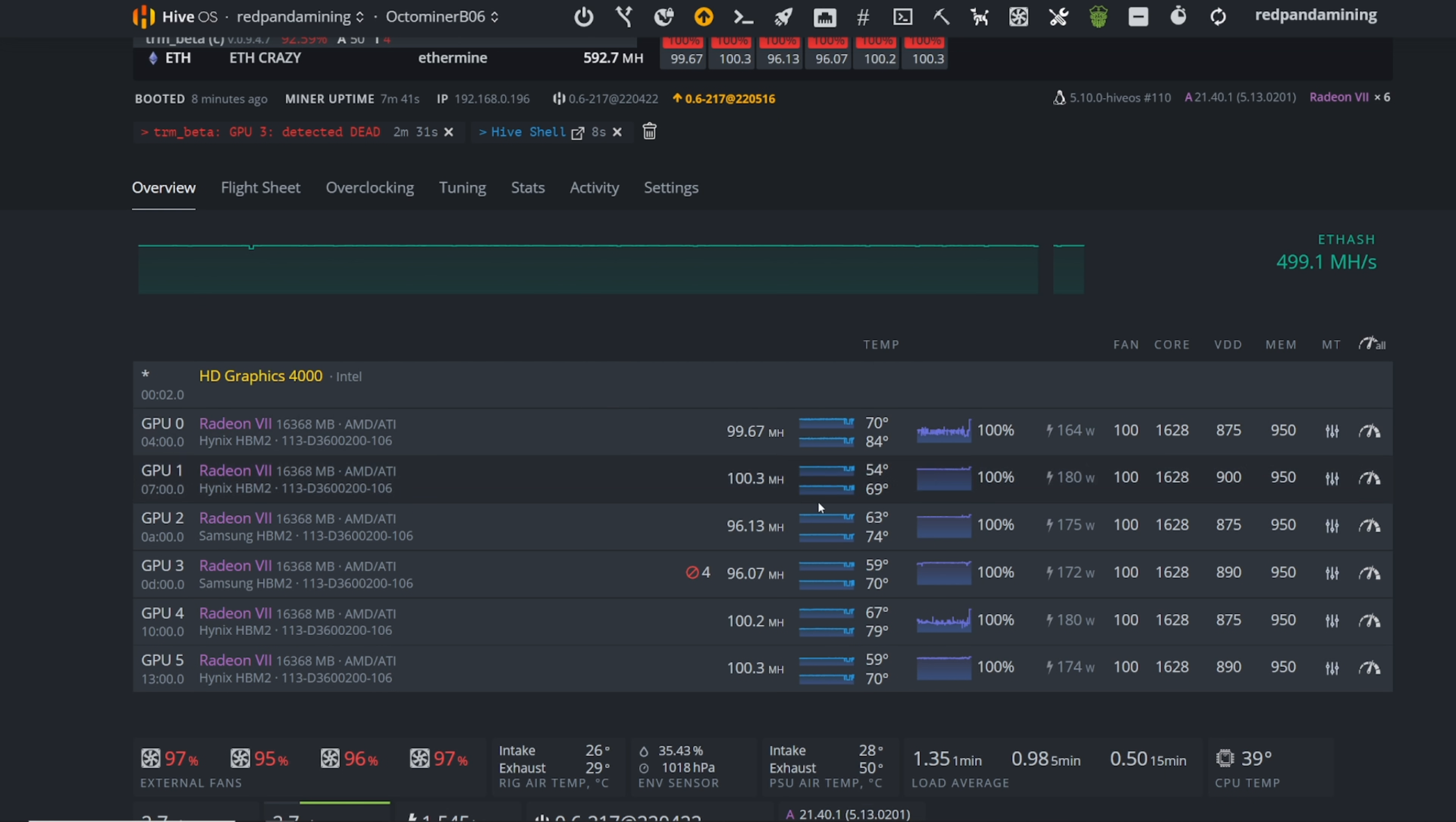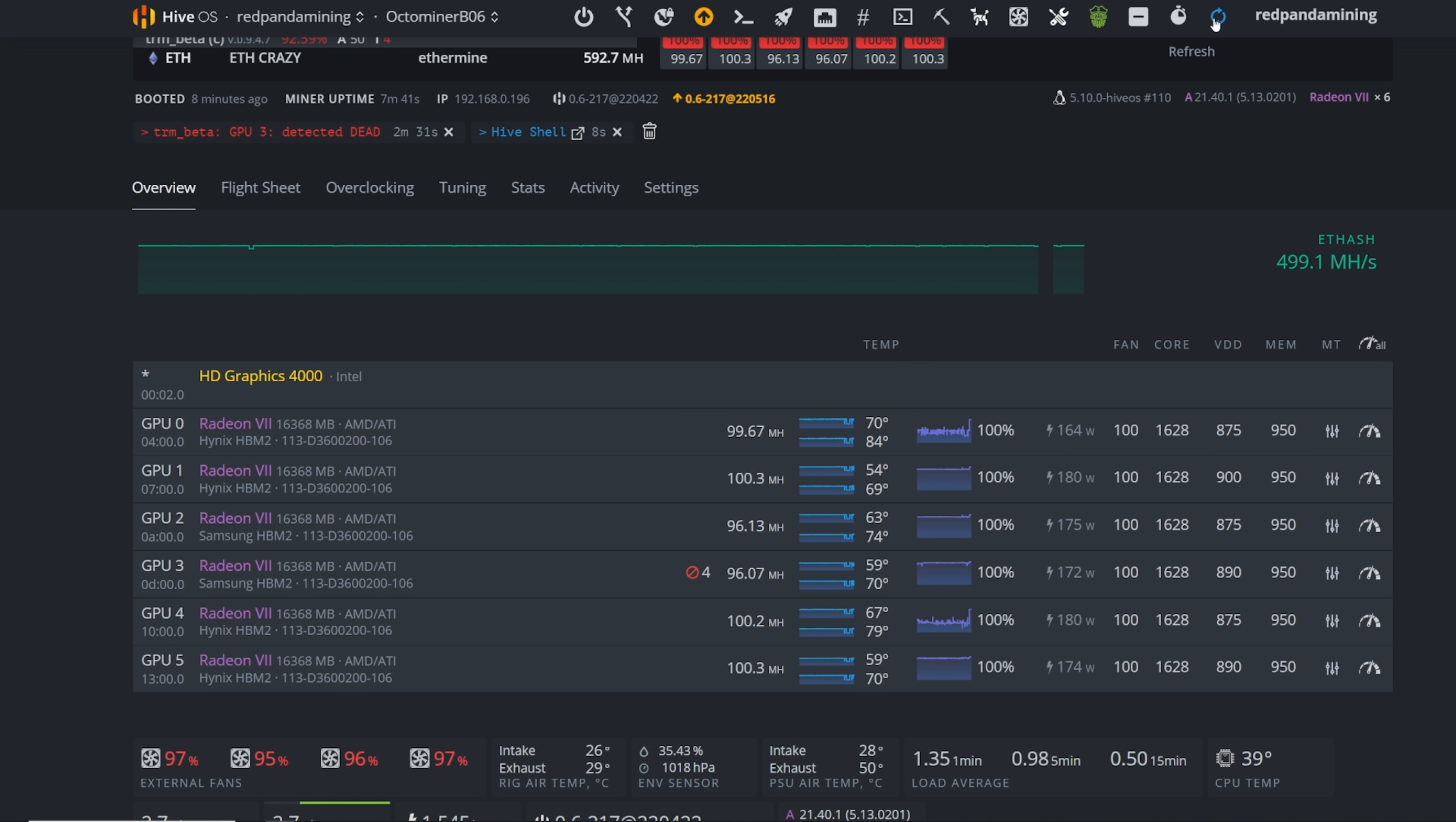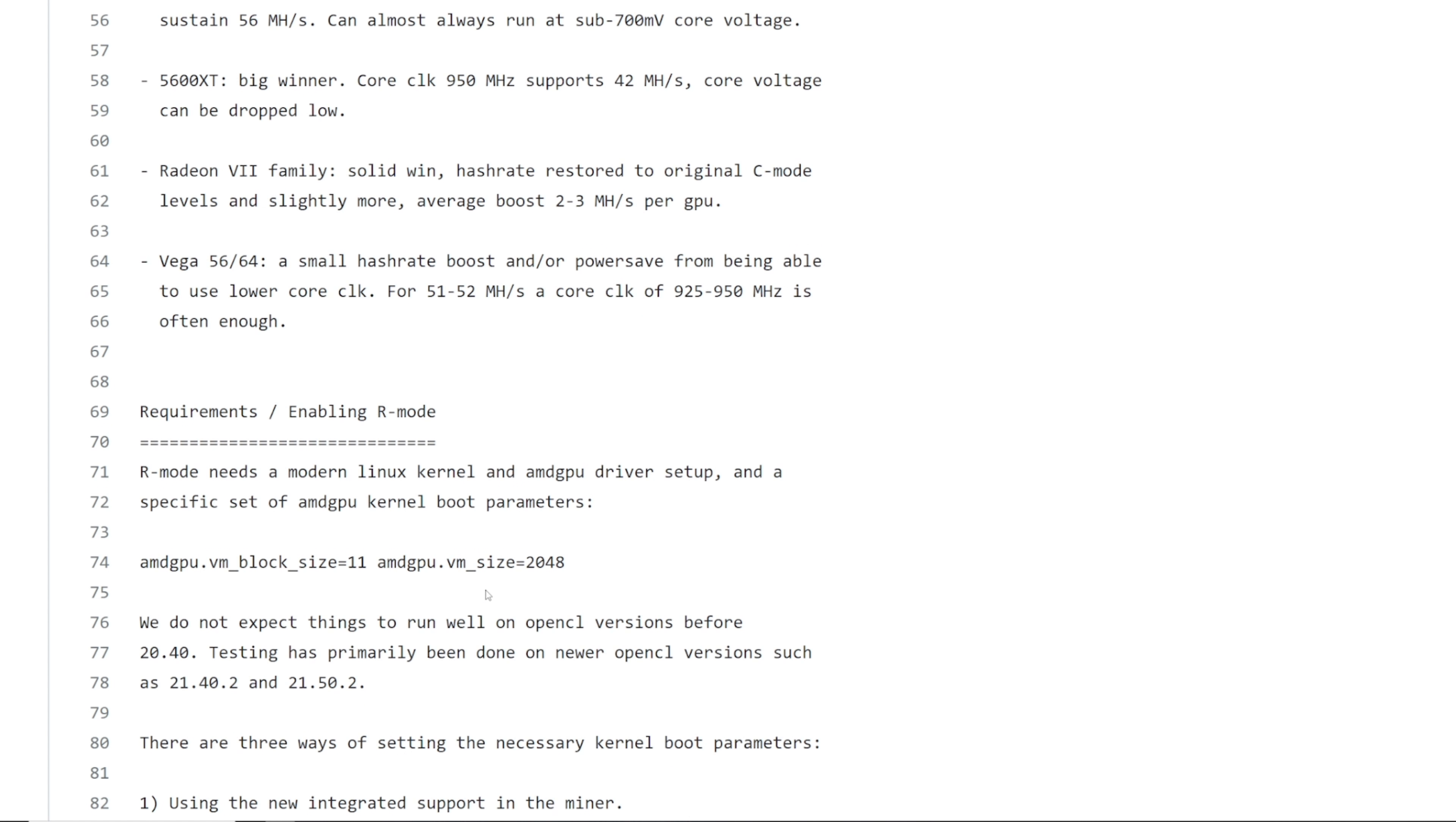So I still have to fine tune. I am getting some issues of it being dead and yeah, it looks like it might've just died again, but that's okay. So anyways, going back to team red miner, Vega 56 or 64s. I don't have any of these anymore. I kind of wish I kept them a small hash rate boost or power safe from being able to use lower core clock for 51 to 52 mega hash at a core clock of nine 25 to nine 50 is often enough. That's awesome.